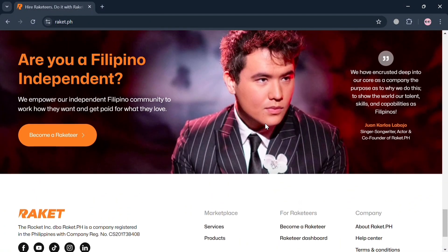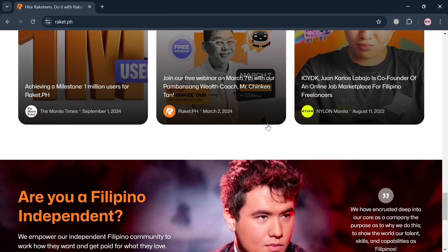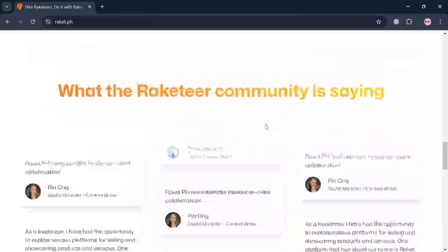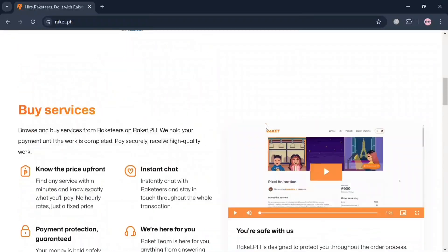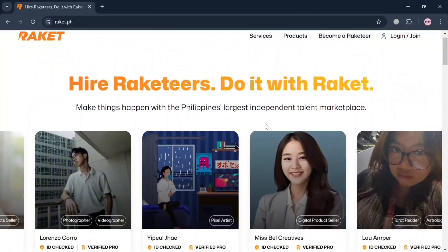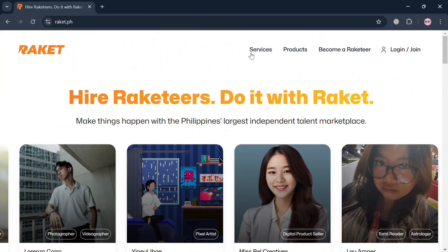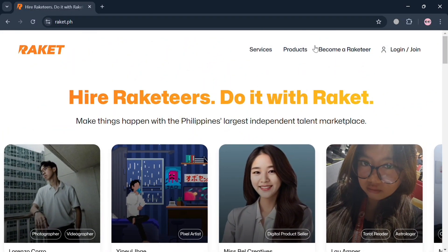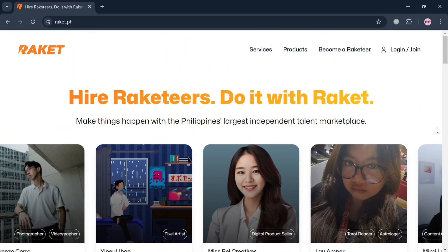Rocket.ph distinguishes itself through its focus on usability and customer service, making it easy for users to navigate and promote their offerings.